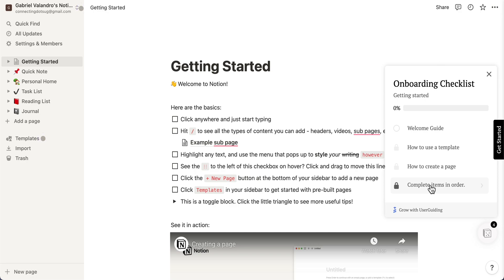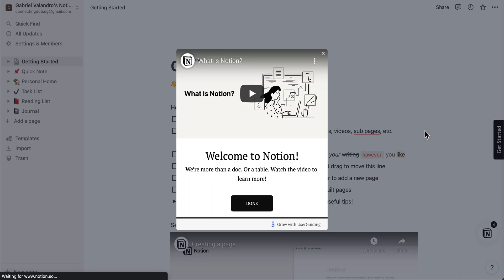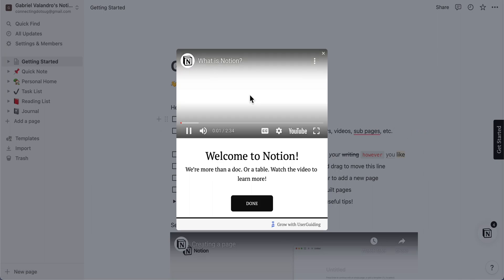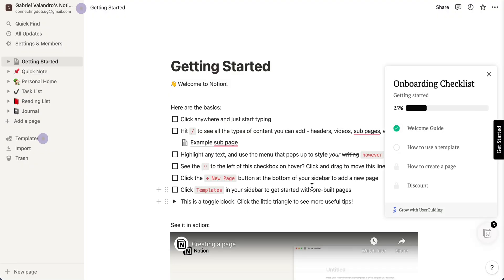Let's play our first guide where we welcome our trial users on board. We also added a video to it introducing the app. As you can see, when a user completes a guide they will receive a green check mark.